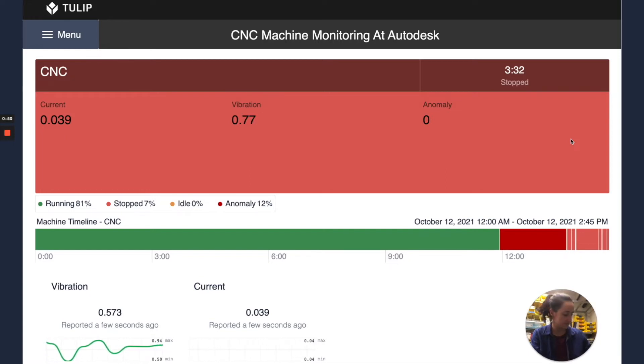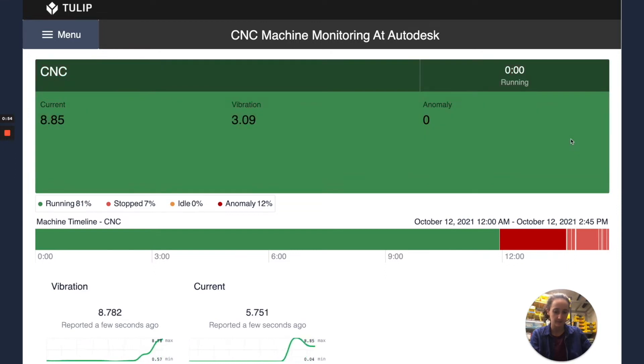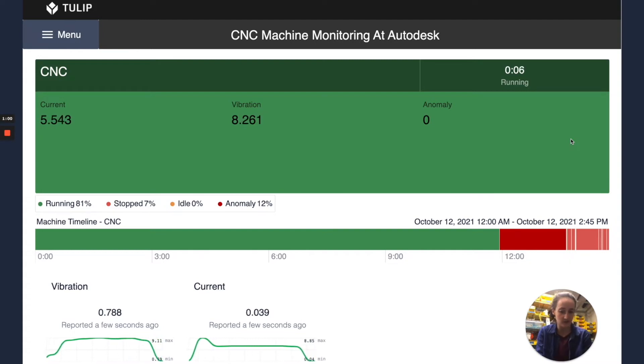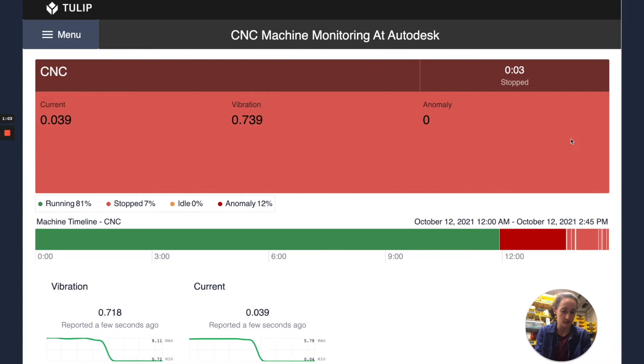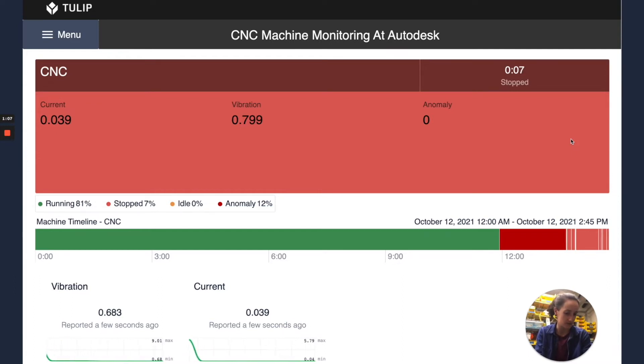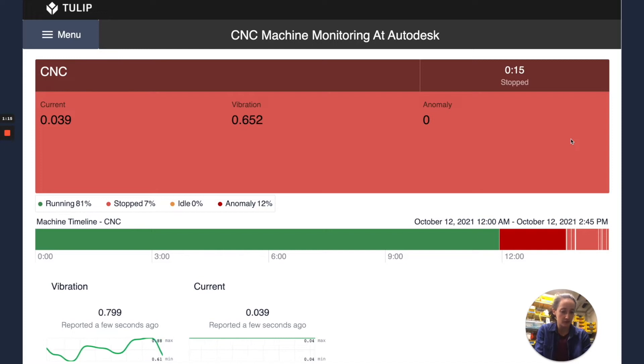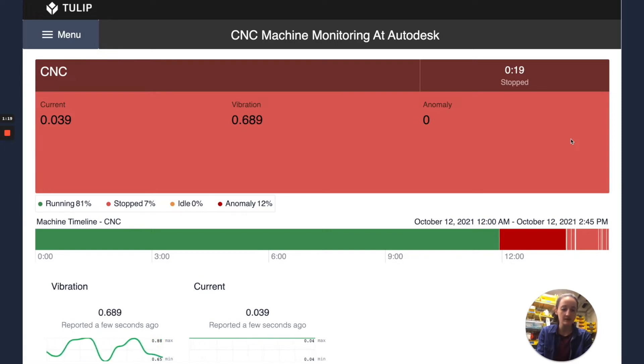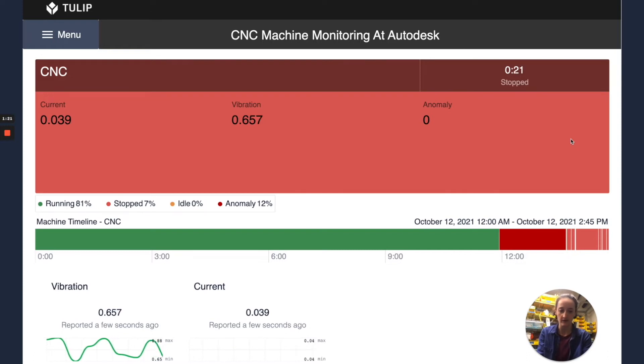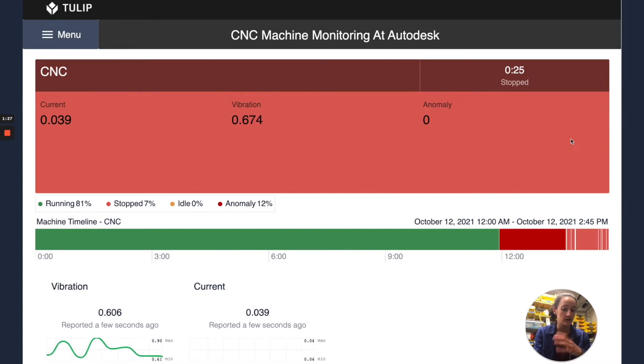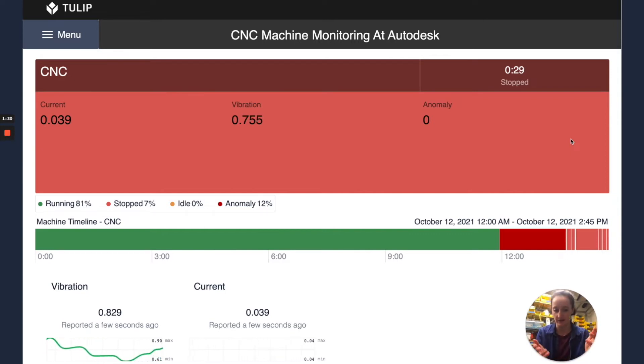I'm going to turn on the compressor and I'll turn it back off. And here we can see that just as expected the vibration sensor which is attached to the compressor reported higher vibration data when the compressor was on and the current which is monitoring the current going into the power of the compressor also went up when we turned it on. If you noticed the machine state also changed to running instead of stopped.